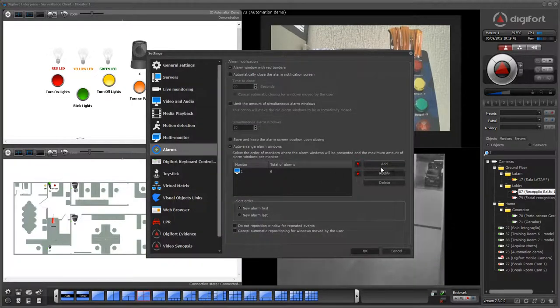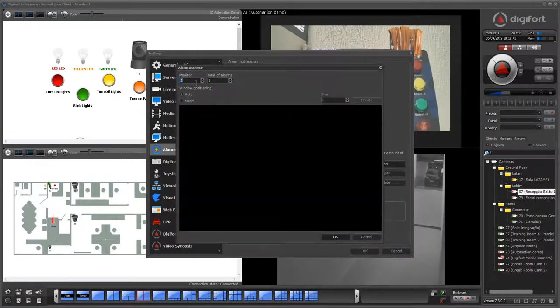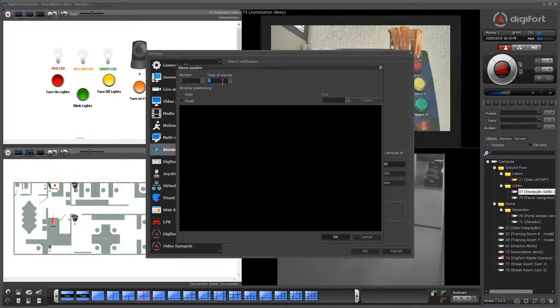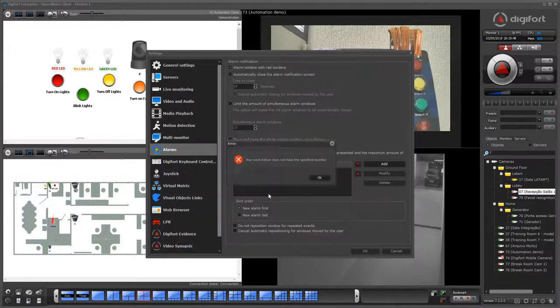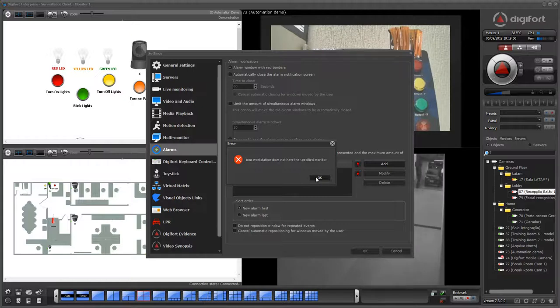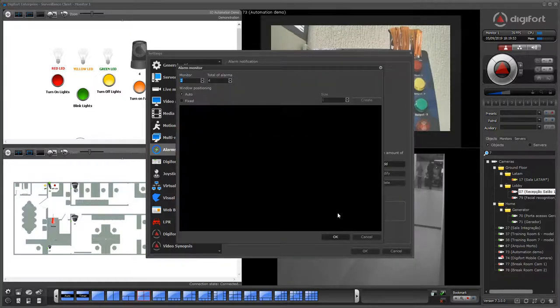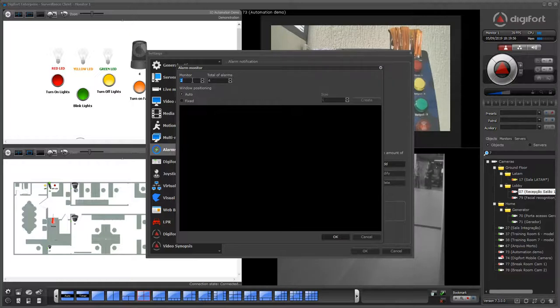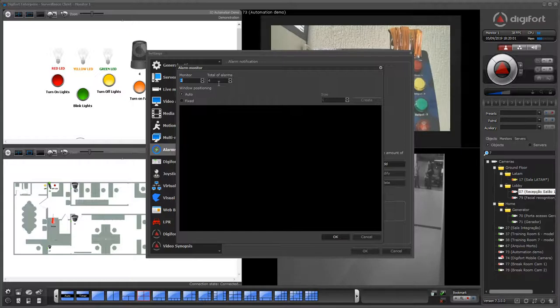If you have configured the second monitor to, for example, have up to four alarms, this workstation doesn't have that monitor, but if you're working with a workstation with two or more monitors, you can configure a layout of alarm screens on each monitor.